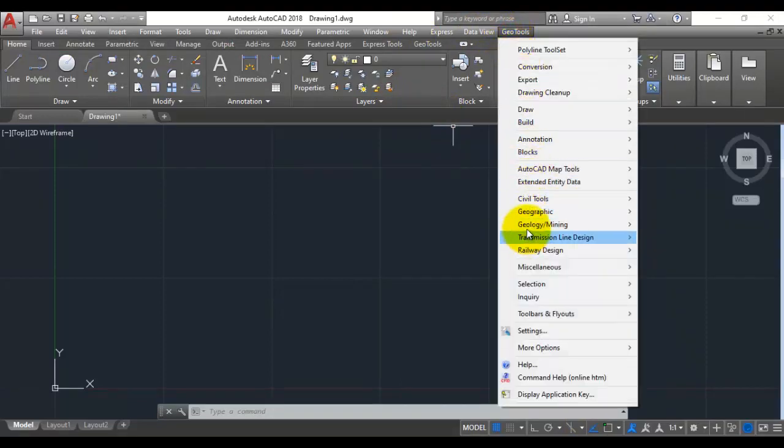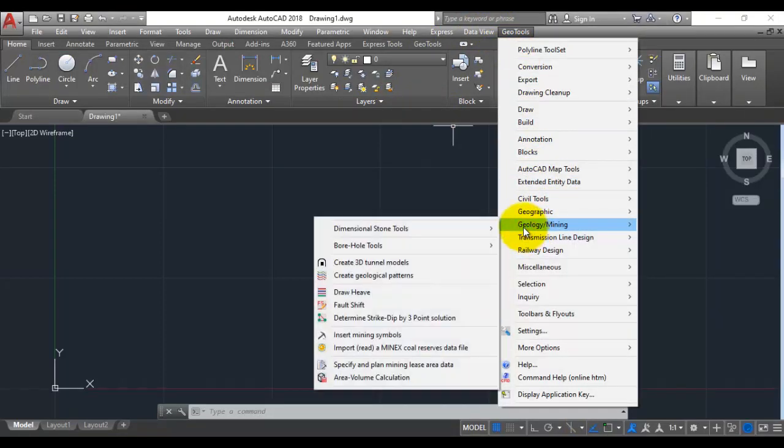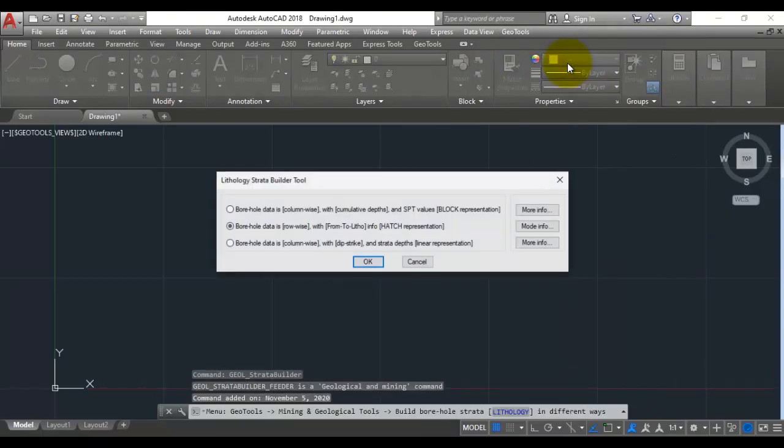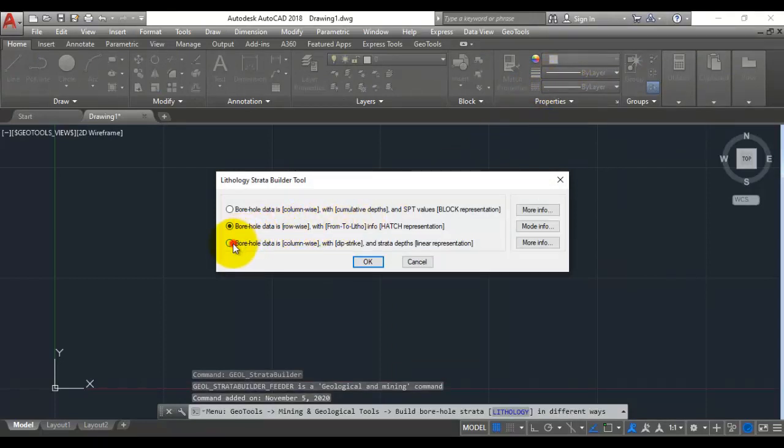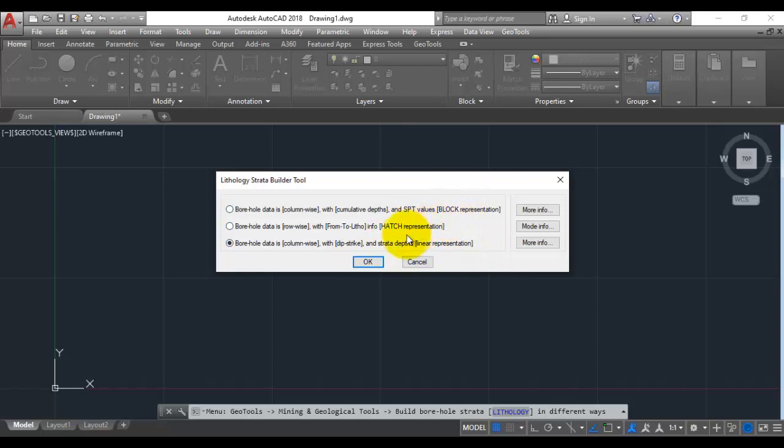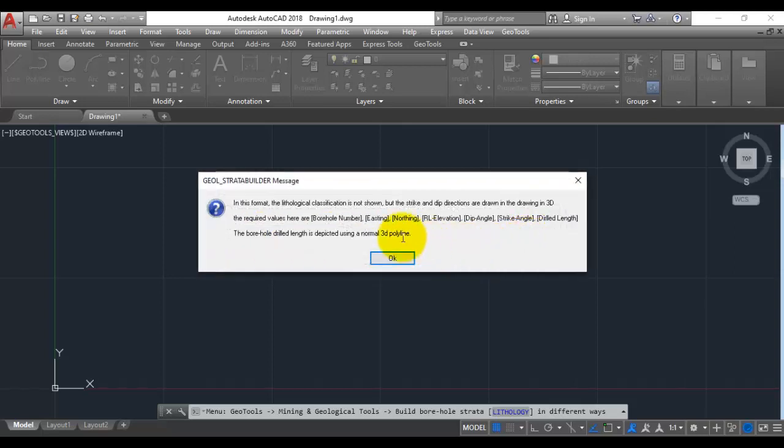Under GeoTools, under geology and mining, under borehole tools, we have draw borehole strata or lithology in different ways. In this we are going to choose the third option which is dip strike and strata depth - it is a linear representation. This does not use hatches or blocks because the lithology or the mineral strata is not shown, just the inclination and the direction of the borehole data is shown here.